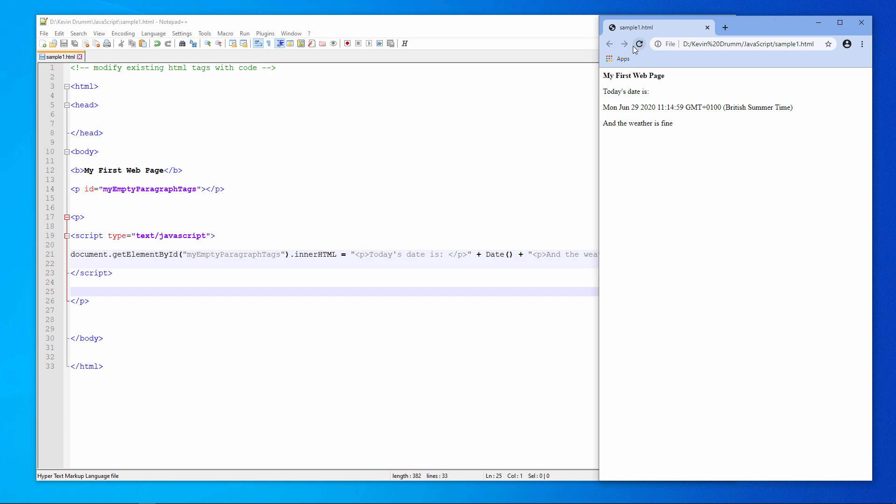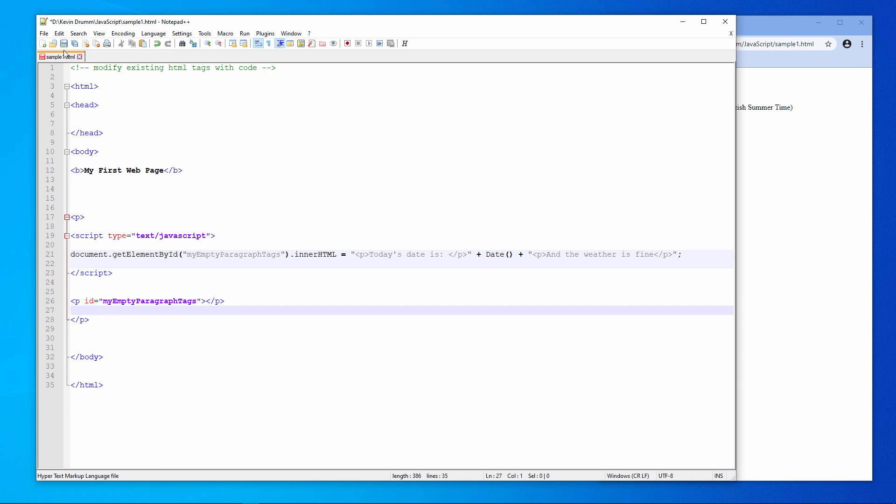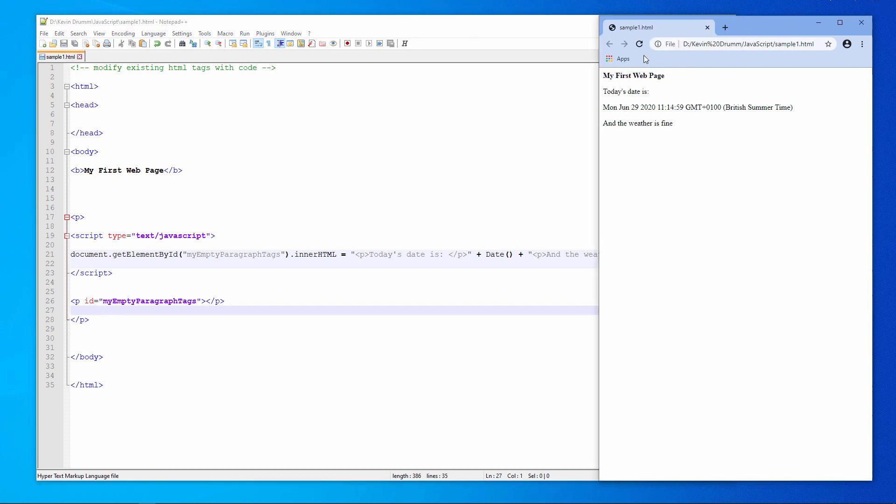Now, before I continue, let me just make an important point about writing HTML into an existing webpage using this technique. I'm going to move my empty paragraph tags so that they occur after the script block. Save the page and load it again. Nothing. And there's a very simple reason for this. The script block is seen by the browser before the paragraph tags. The paragraph tags, which our JavaScript program manipulates, don't exist until after the JavaScript program has executed. So the JavaScript program doesn't do anything at all. Let's put things back again.